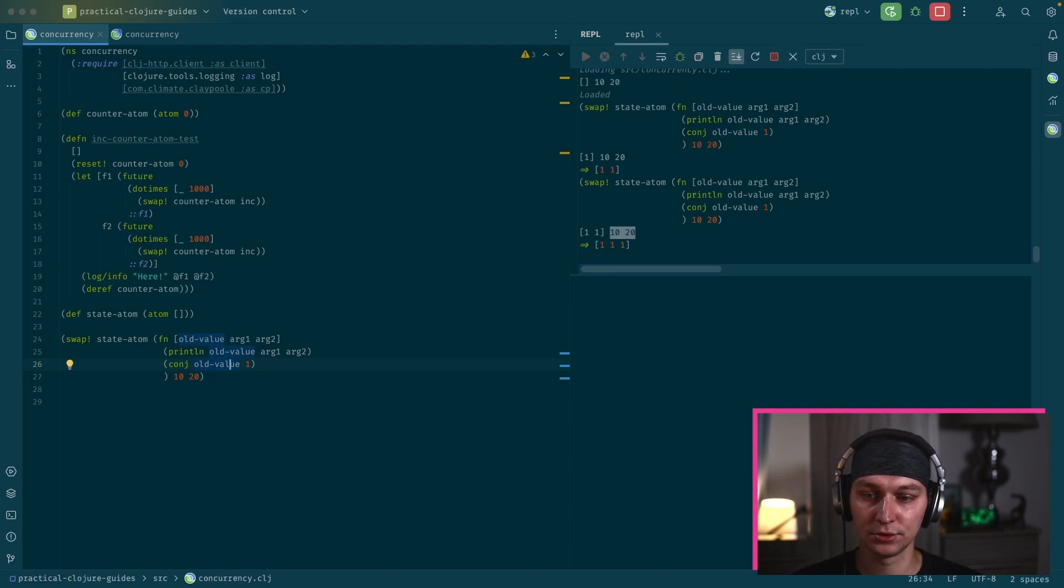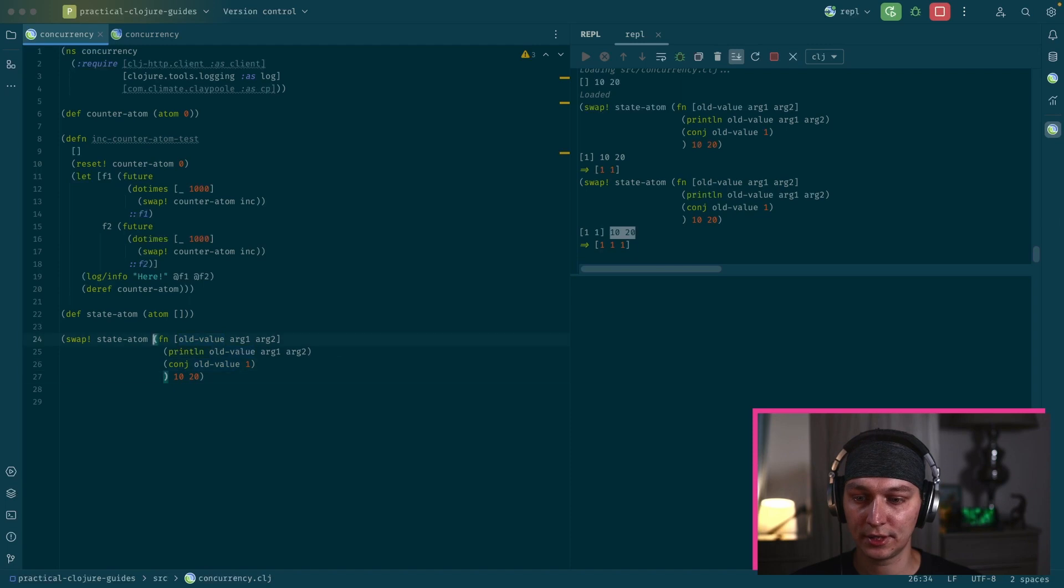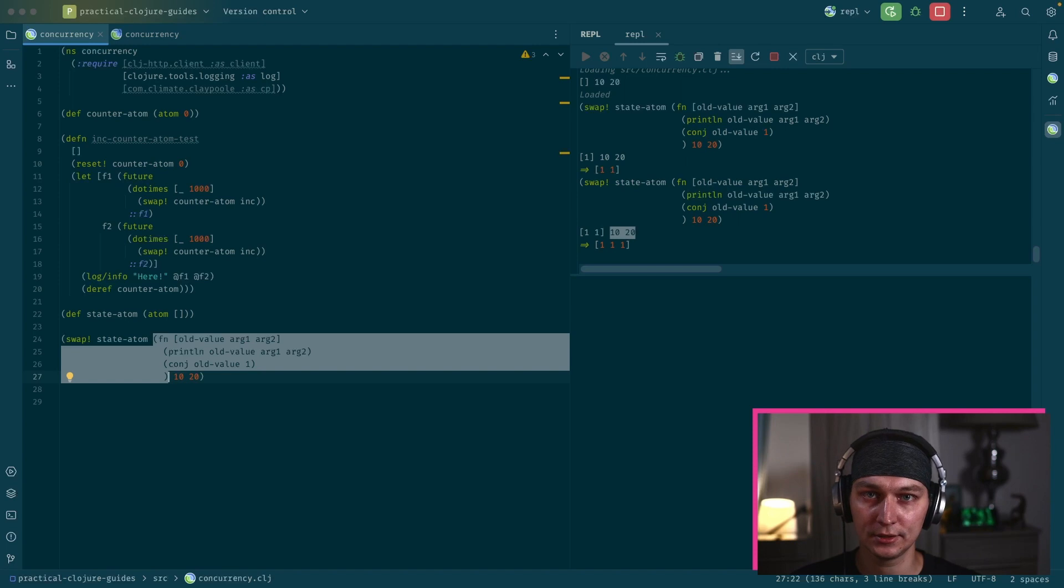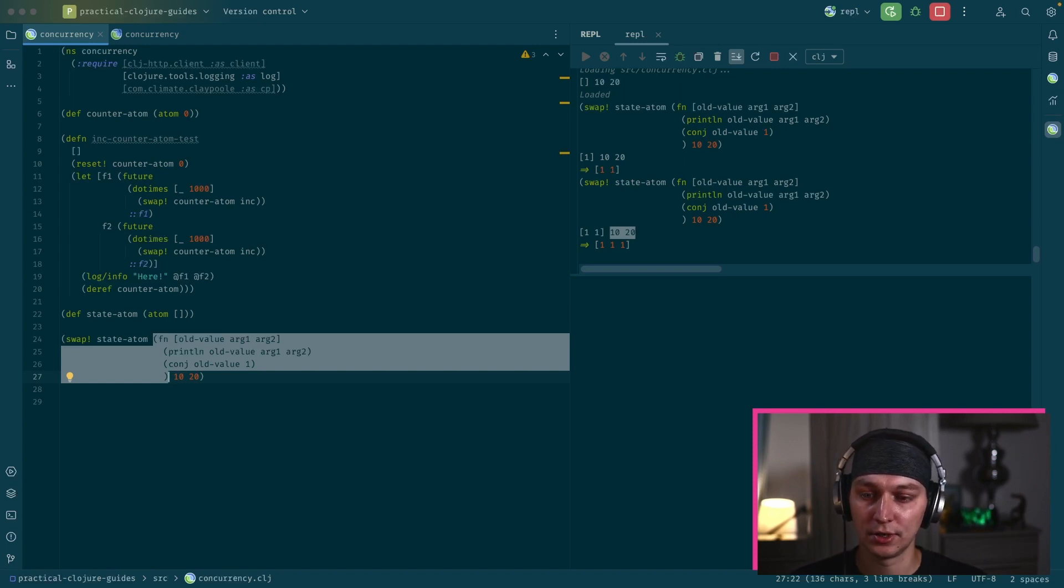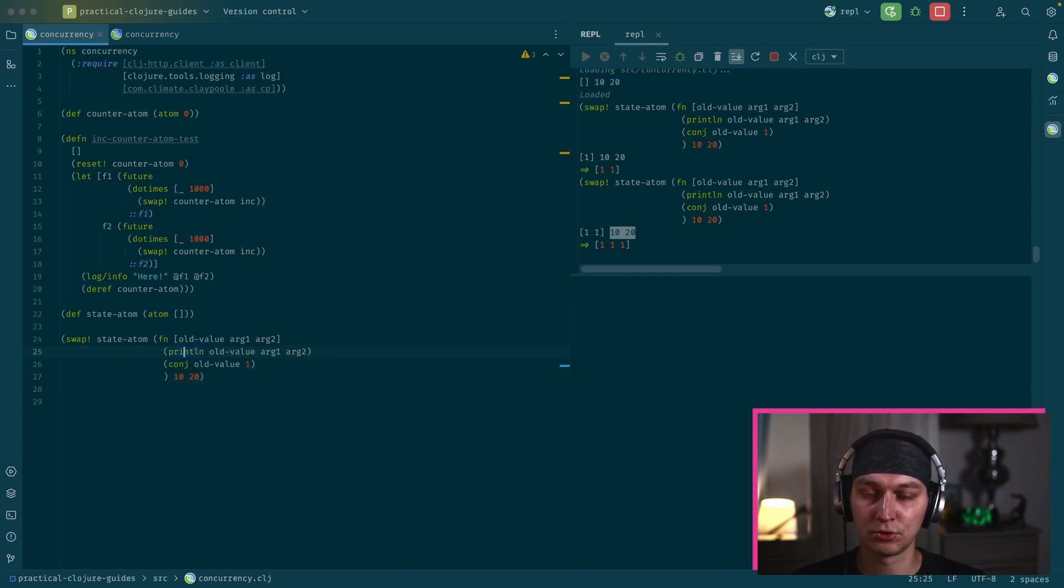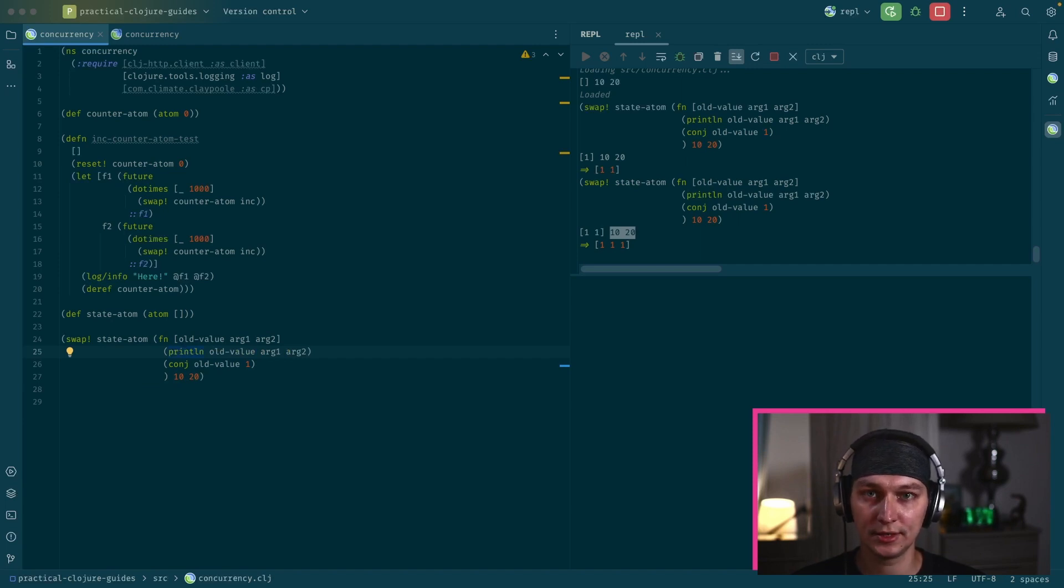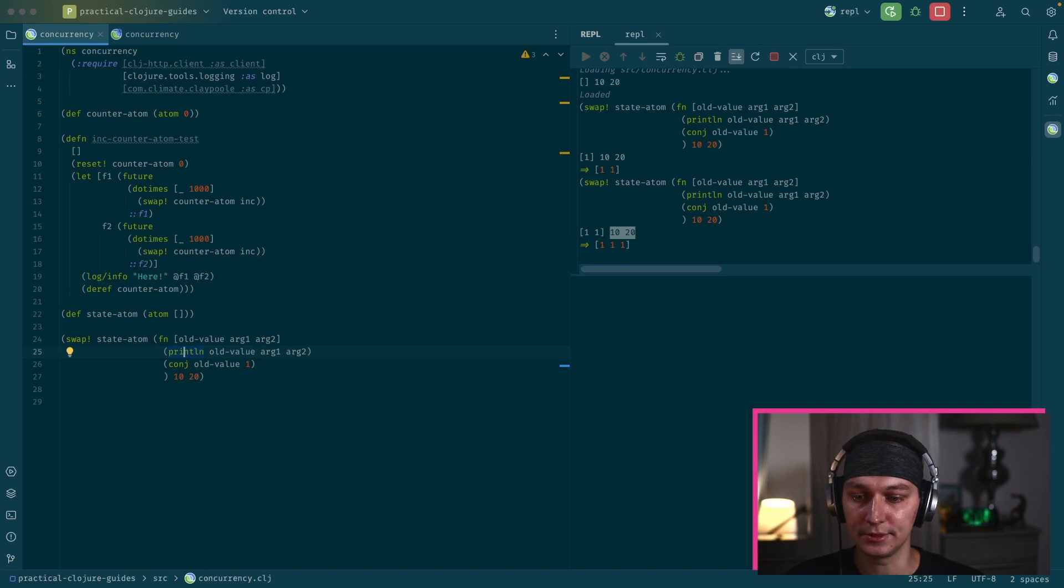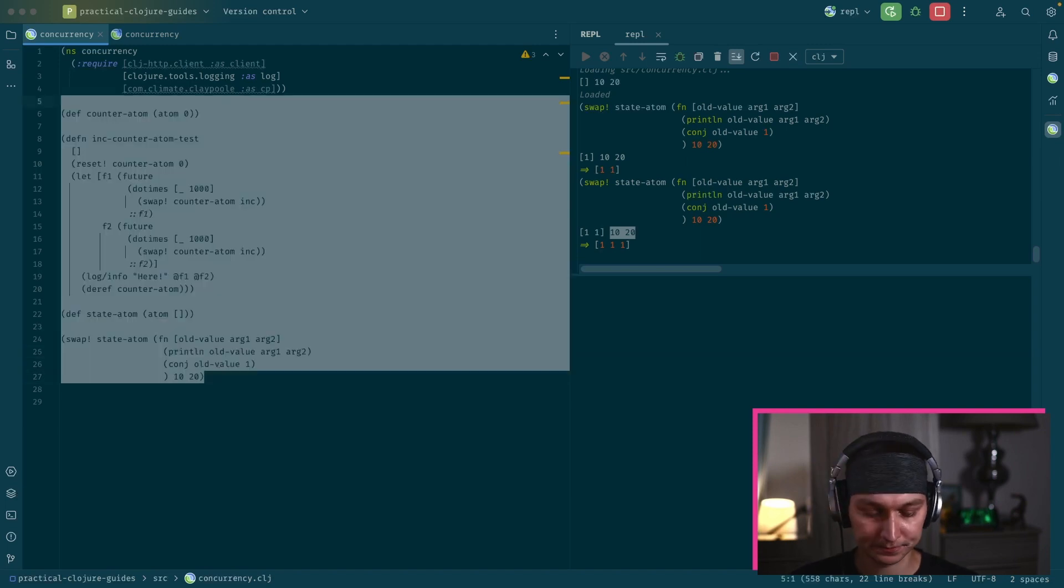So yeah, that's really powerful. We can store whatever we want inside the Atom. And then we can create a function that goes inside the swap. And we can implement a lot of logic here. The only thing to notice is that this function is not guaranteed to be called once. Because as I mentioned, we use compare and set inside the swap. So this function could be called multiple times. So you should avoid side effects here. It just should define the logic how you want to change your state of the Atom.